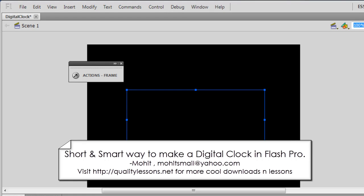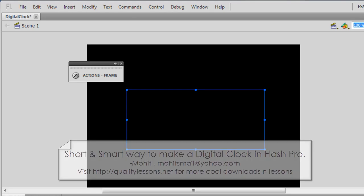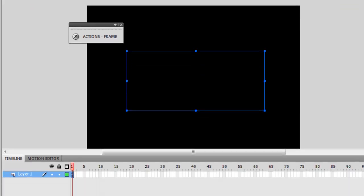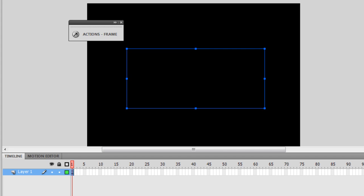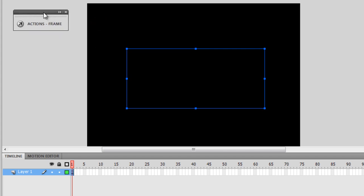Howdy champs, my name is Morten. Today I'm going to show you the shortest and smartest way of making a digital clock in Flash Professional CS 5.5. Before I explain the ActionScript to you, which is really very short...